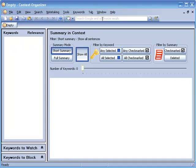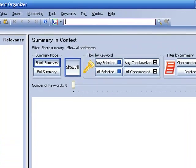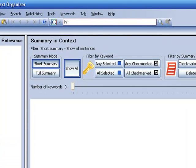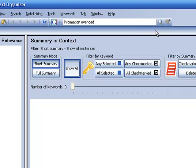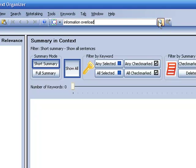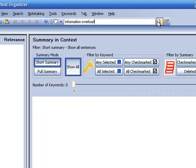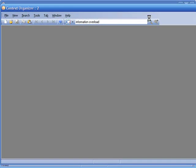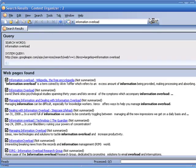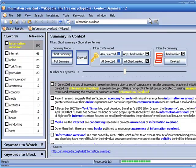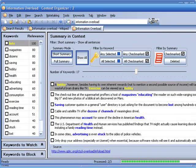I'm in Context Organizer and I'm going to type the term information overload. I'm going to click the search button and Context Organizer is going to use the Google search engine to find the top websites that talk about information overload. Look at that.